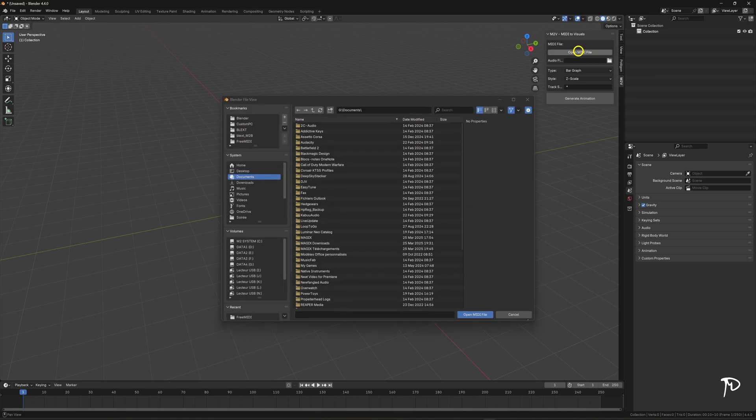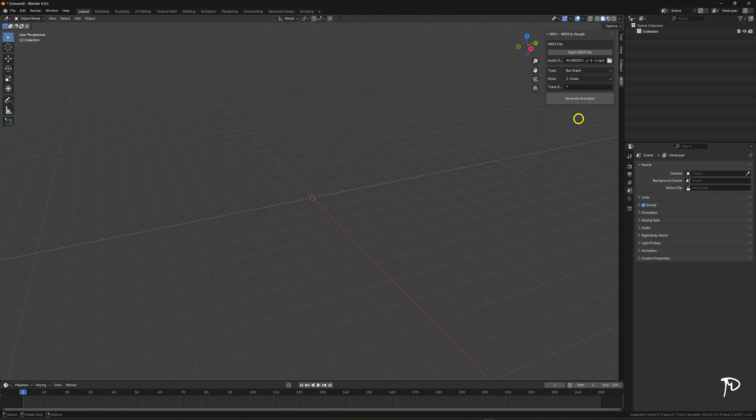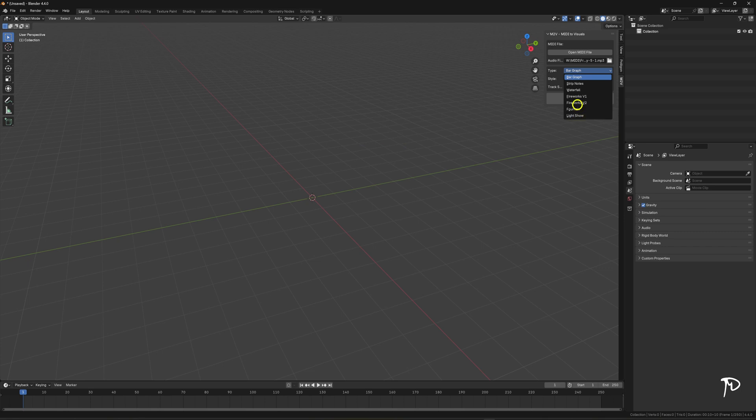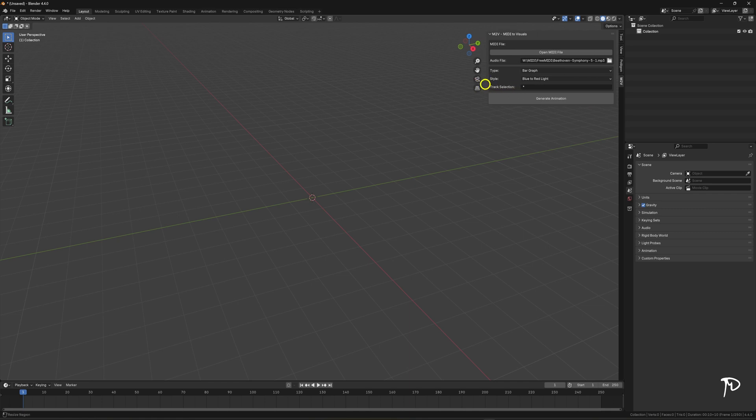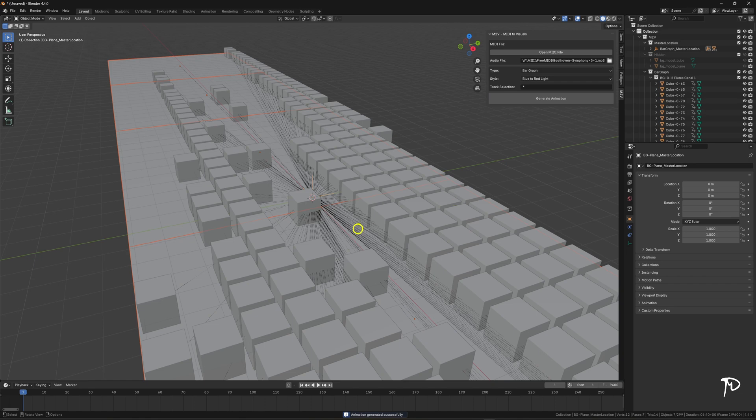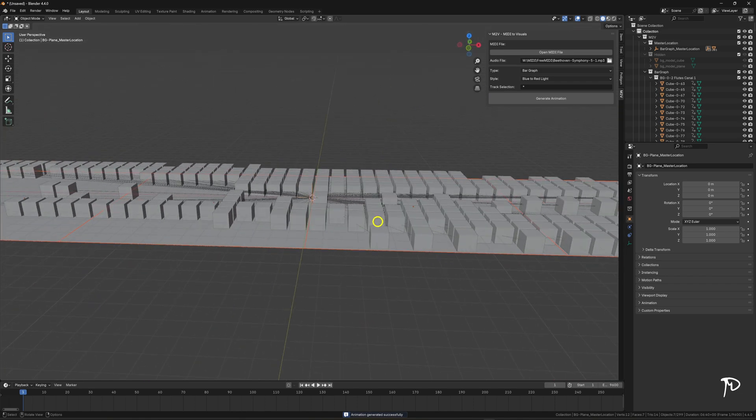You select a MIDI file. You can find a few that I've linked in the description below this video. Next, you need to define what kind of representation or animation you want to generate and also choose the variation or style of this visualization. Here it's the blue to red light mode. You have the option to filter the desired MIDI tracks. Here I'm going to leave it as asterisk which means all tracks will be used. The generate animation button will then do the job and create the requested animation.